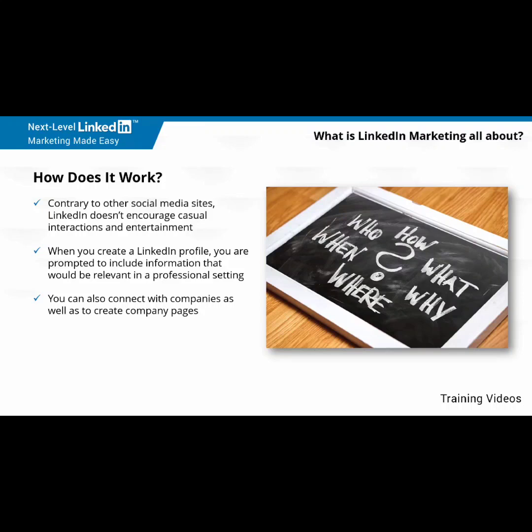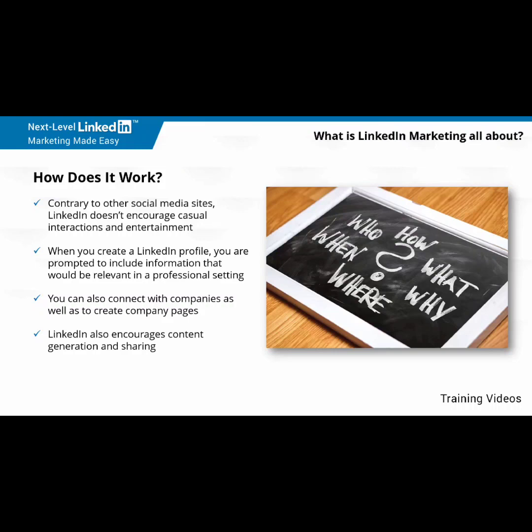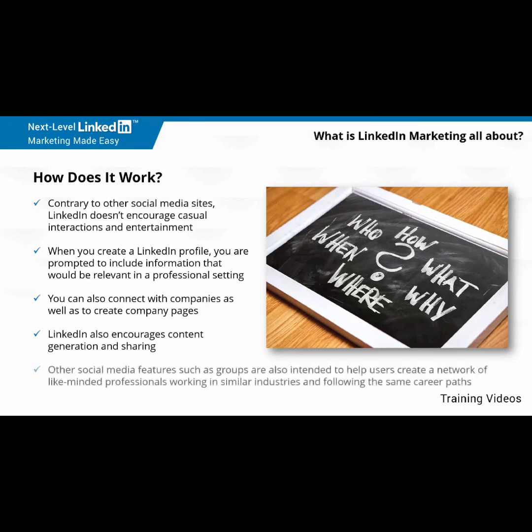The key difference here is that you can use company pages to do actual business activities, such as contacting leads and finding recruits. LinkedIn also encourages content generation and sharing. The content that you can share on LinkedIn has to be content directly related to your industry, and that is relevant to your contacts. Other social media features, such as groups, are also intended to help users create a network of like-minded professionals working in similar industries and following the same career paths.